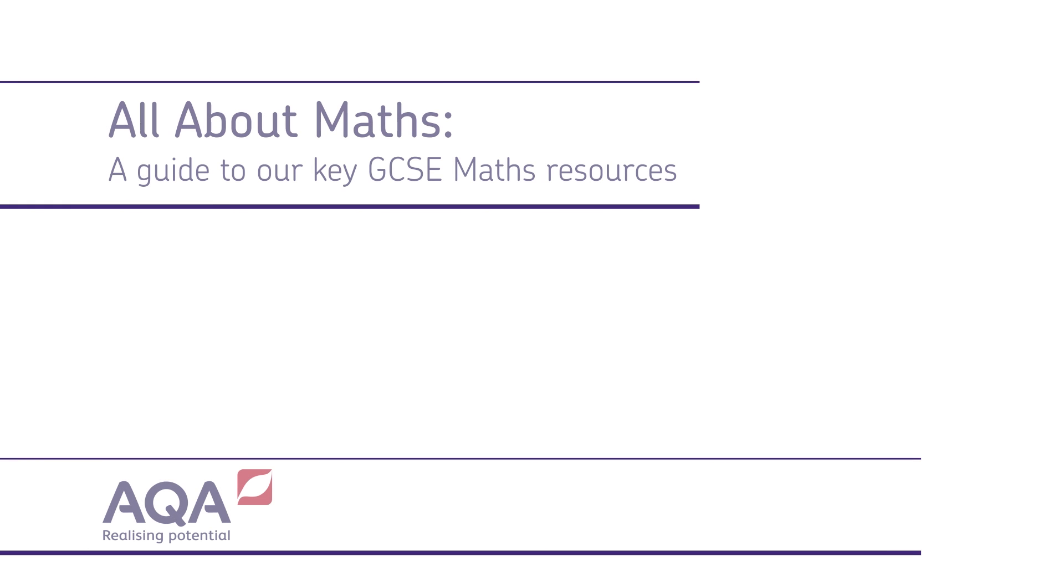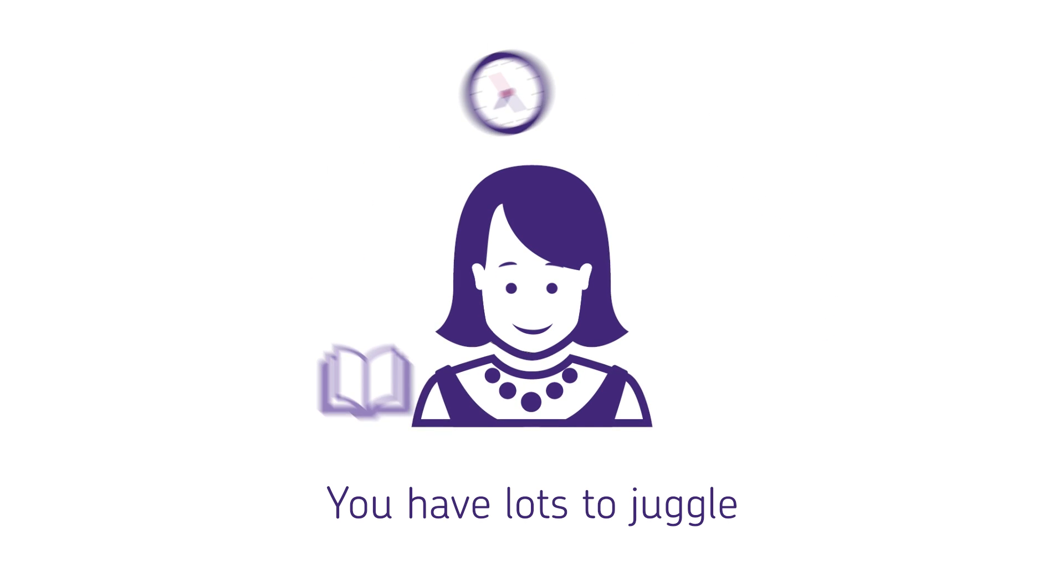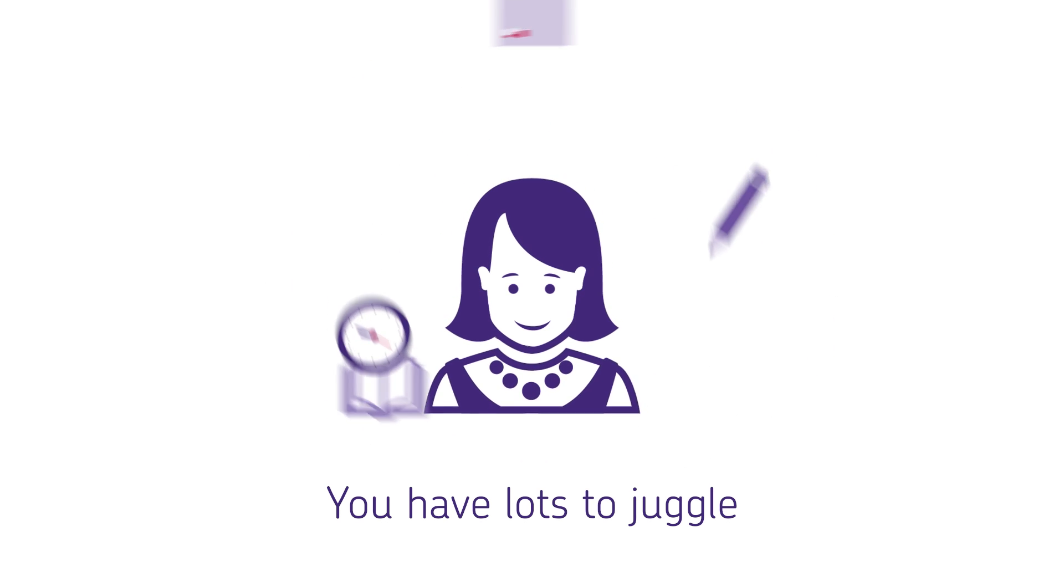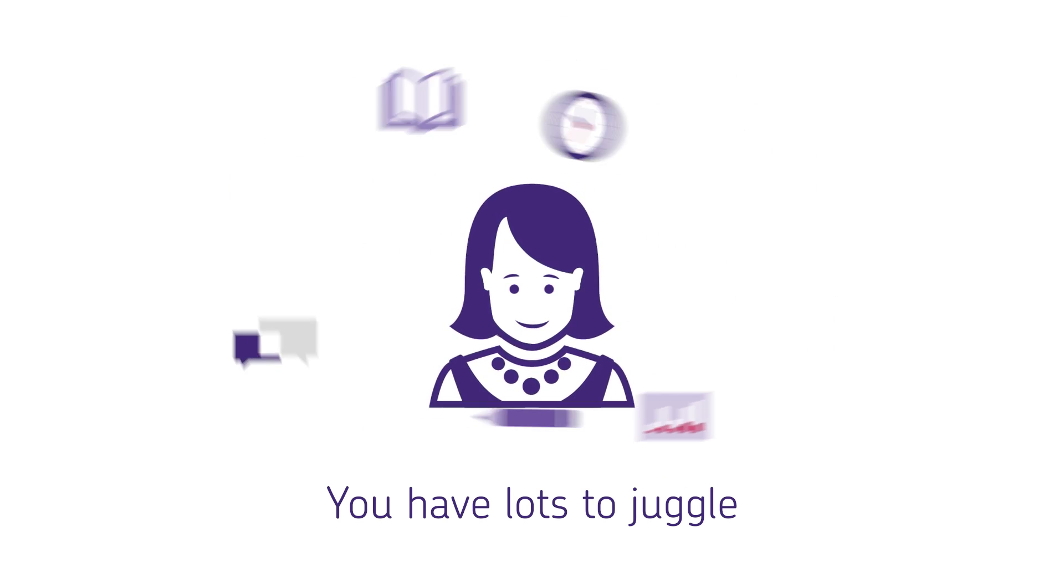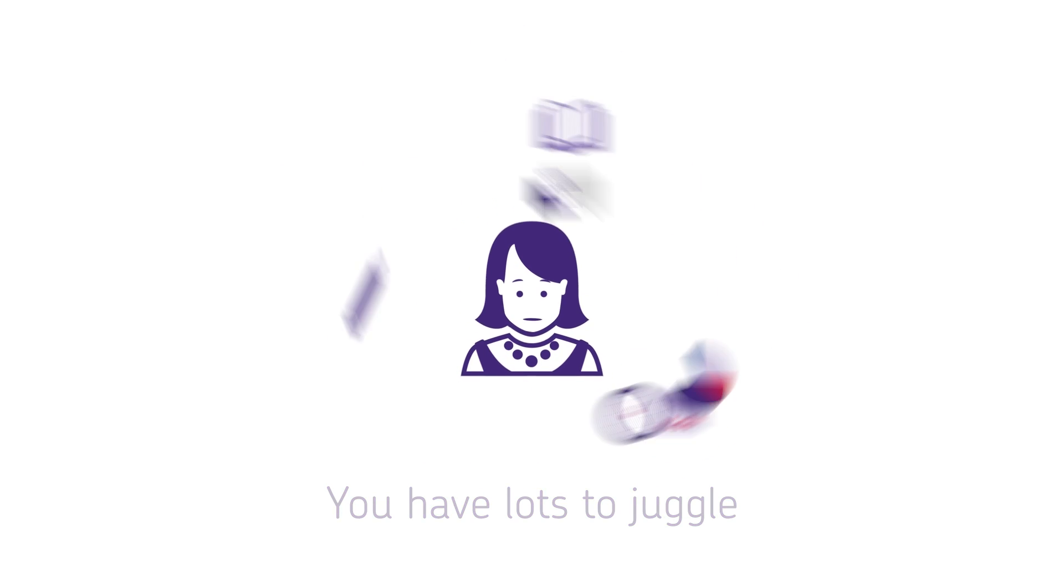Hello, I'm Sean Proctor-Green, Mathematics Qualifications Manager at AQA. We know teachers have lots to juggle, and with a new maths specification to teach from September, there's even more to think about.